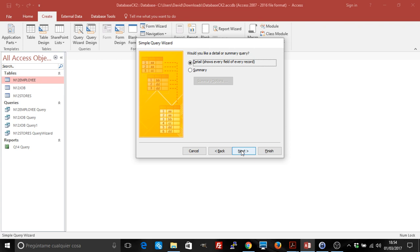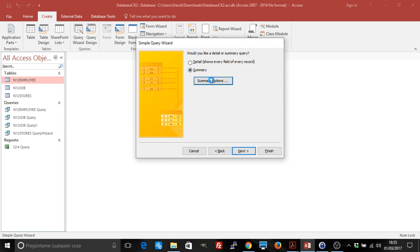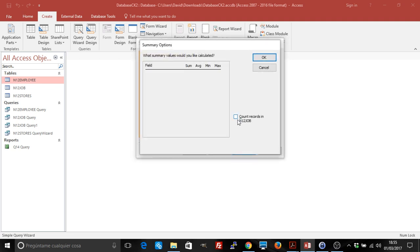This step will never appear if our relationships are incorrect or if we select the field from the same table. So let's go to Summary, Summary Options, and we want Access to count our records.